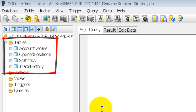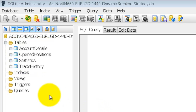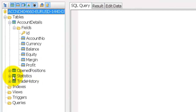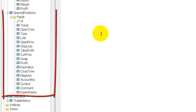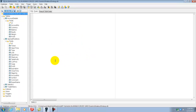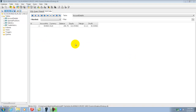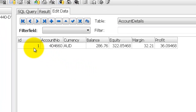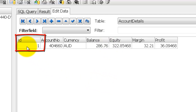Each table contains several fields. For example, in Account Details we have 1 primary key ID and 6 fields. And in Open Positions, we have 1 primary key ID and 17 fields and so on. In Account Details, we have the table populated with values from MetaTrader. ID is a unique ID which is generated automatically for each row.